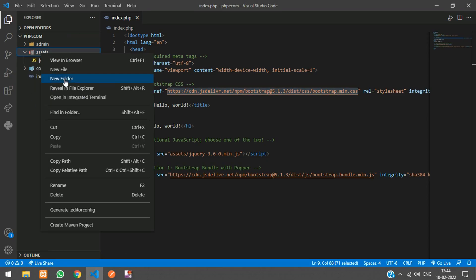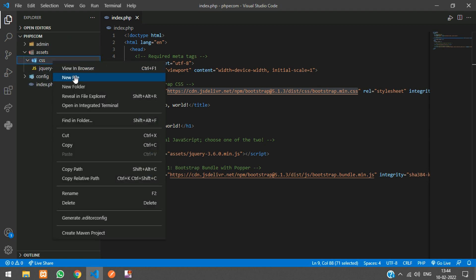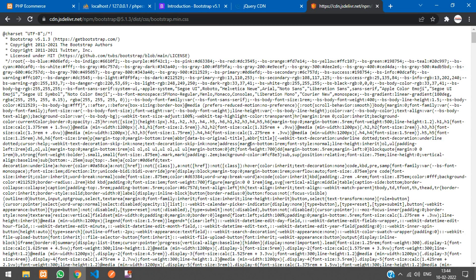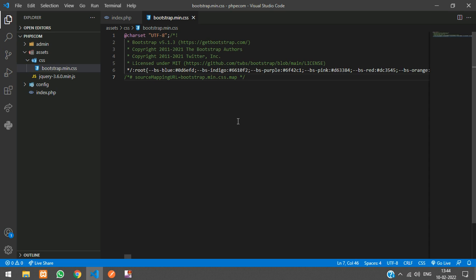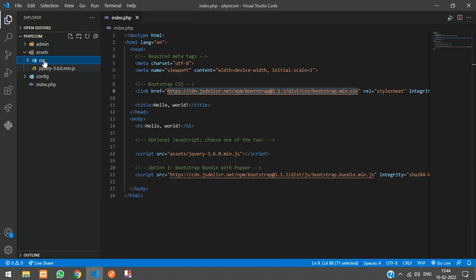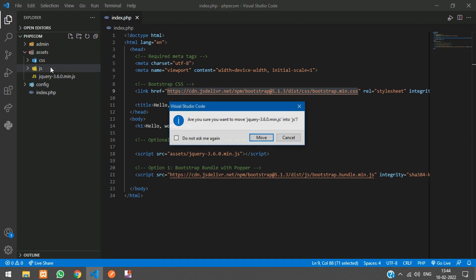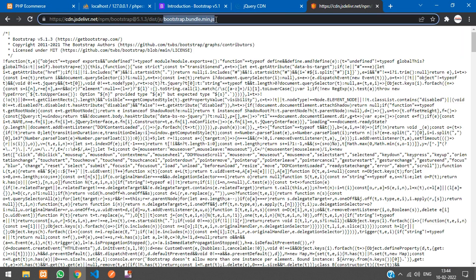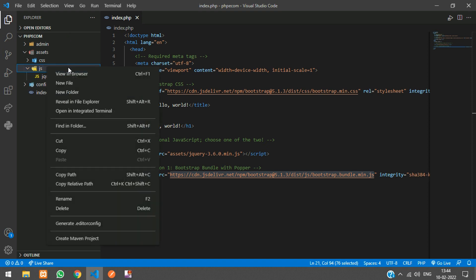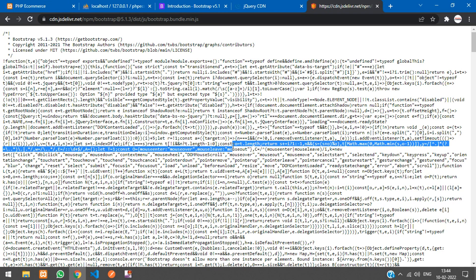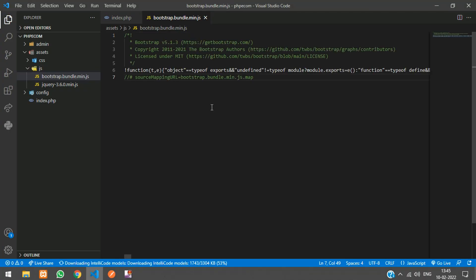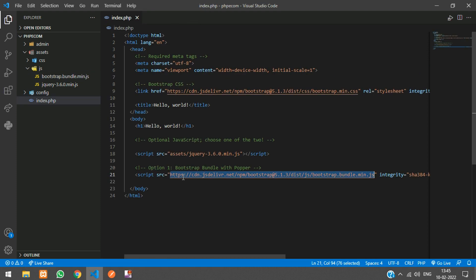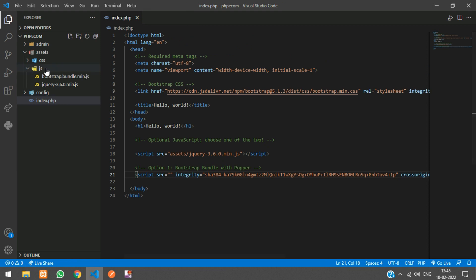Paste the Bootstrap CSS link, copy the file name, and inside the assets folder create a CSS folder. Inside that, create a new file, paste the Bootstrap CSS code, save and close. For the jQuery bundle, create a new folder called JS and place it inside that. Copy the Bootstrap bundle JS file name, create a new file, and paste the bundle JS code inside it.